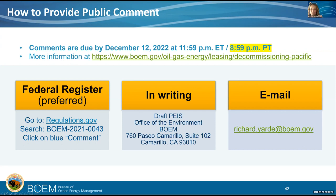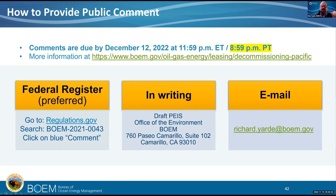Our rough estimate is that we'll have the public final PEIS in May or June — likely June of 2023 — and then we'd have a decision document, meaning a potential Record of Decision, in the late summer of 2023. The comment period is open right now until December 12th. Some of you have asked for longer comment periods, and I want to assure you that those requests are still being considered by BSSE. If the comment period is extended further than December 12th, watch our website and the Federal Register for updates before December 12th. We are looking to get your comments, and we look forward to them.